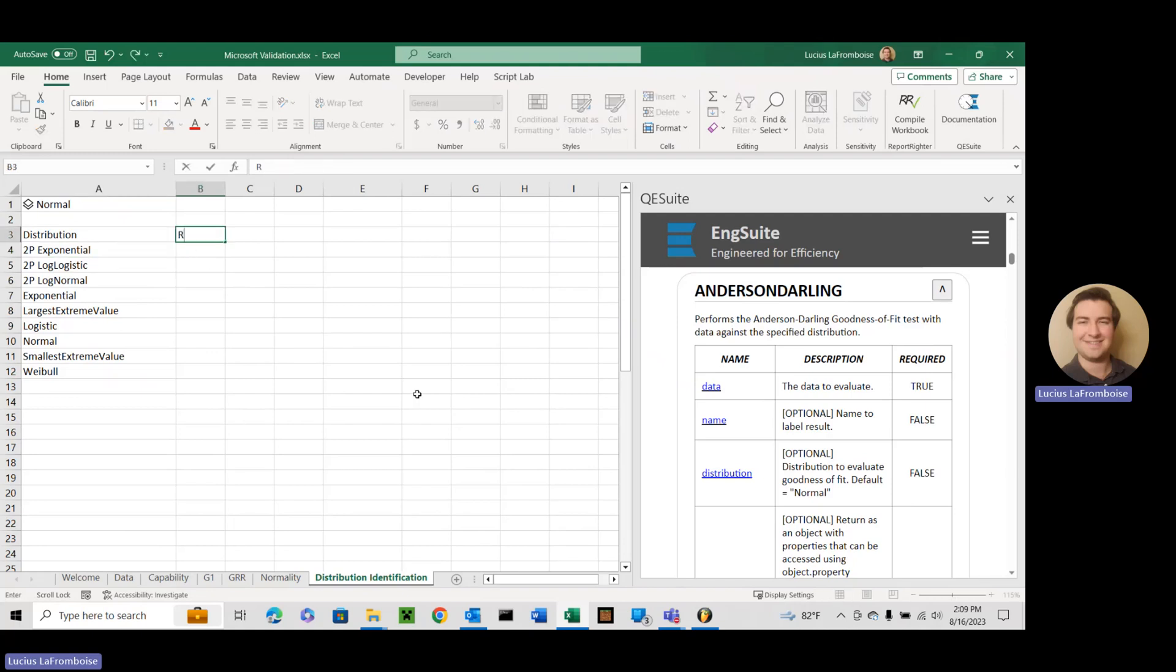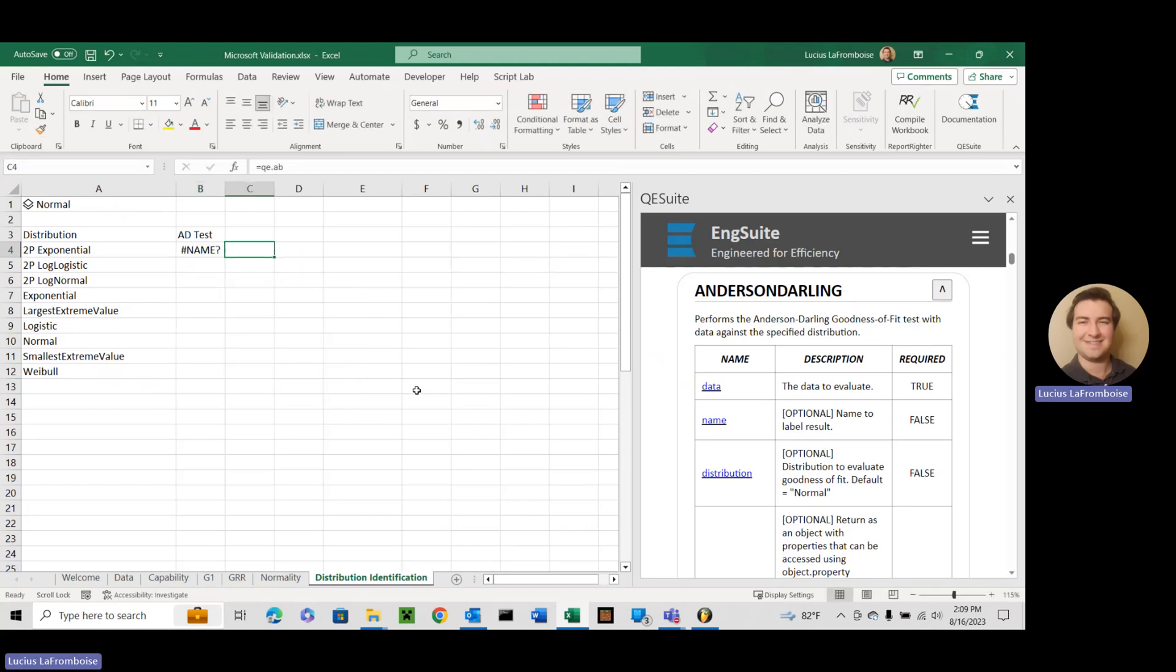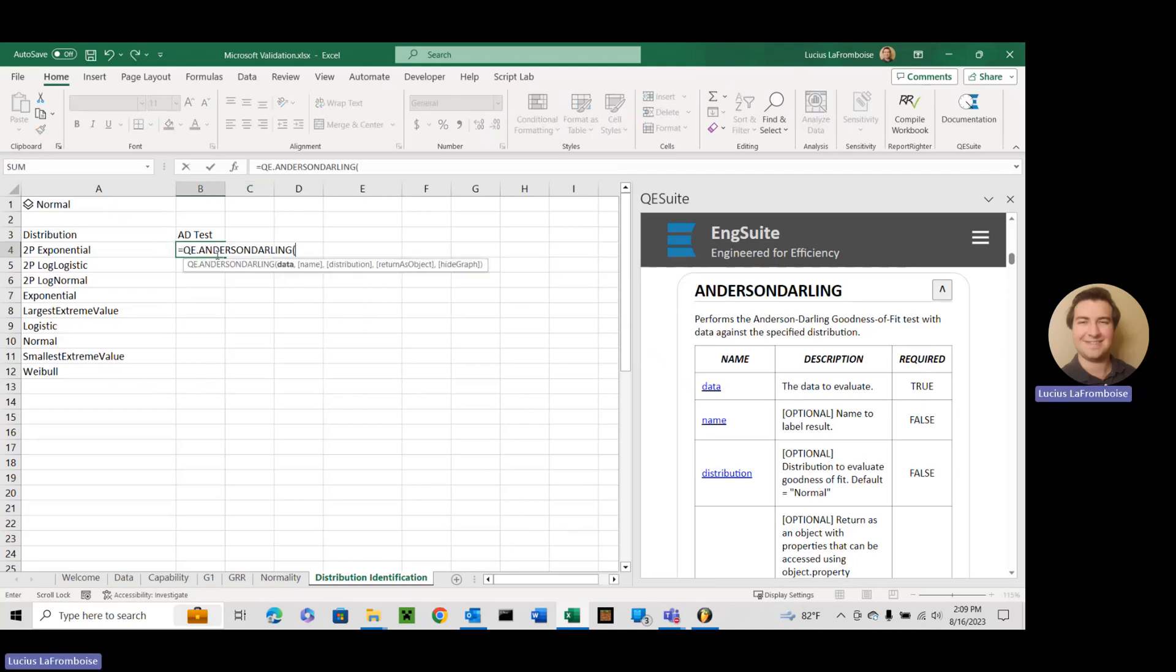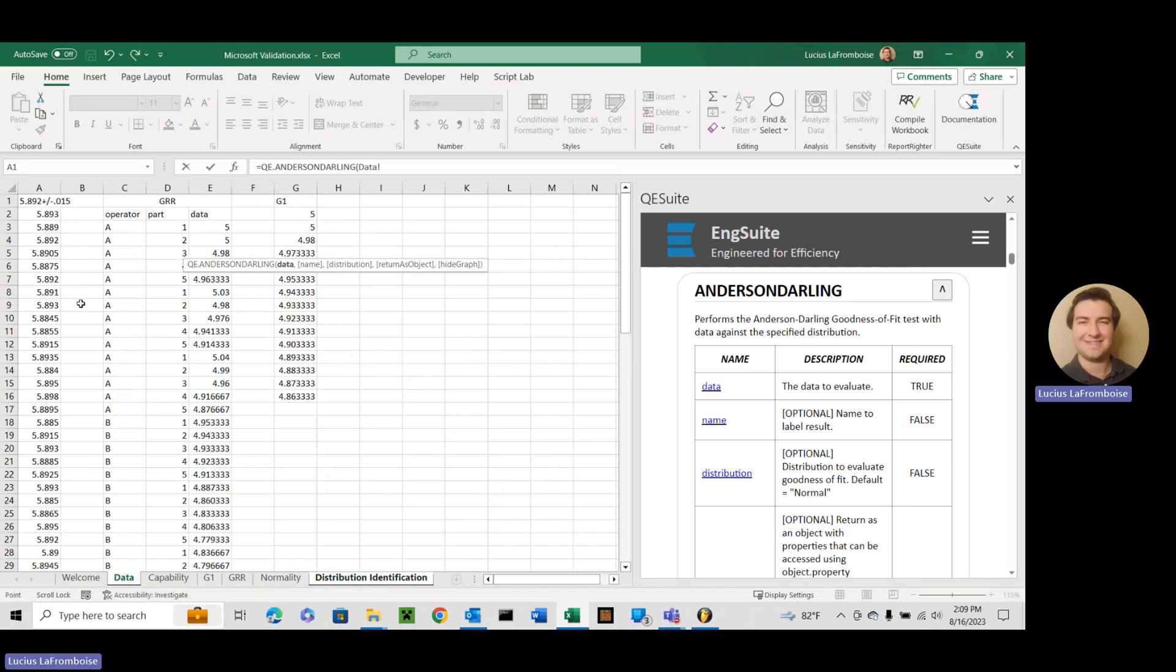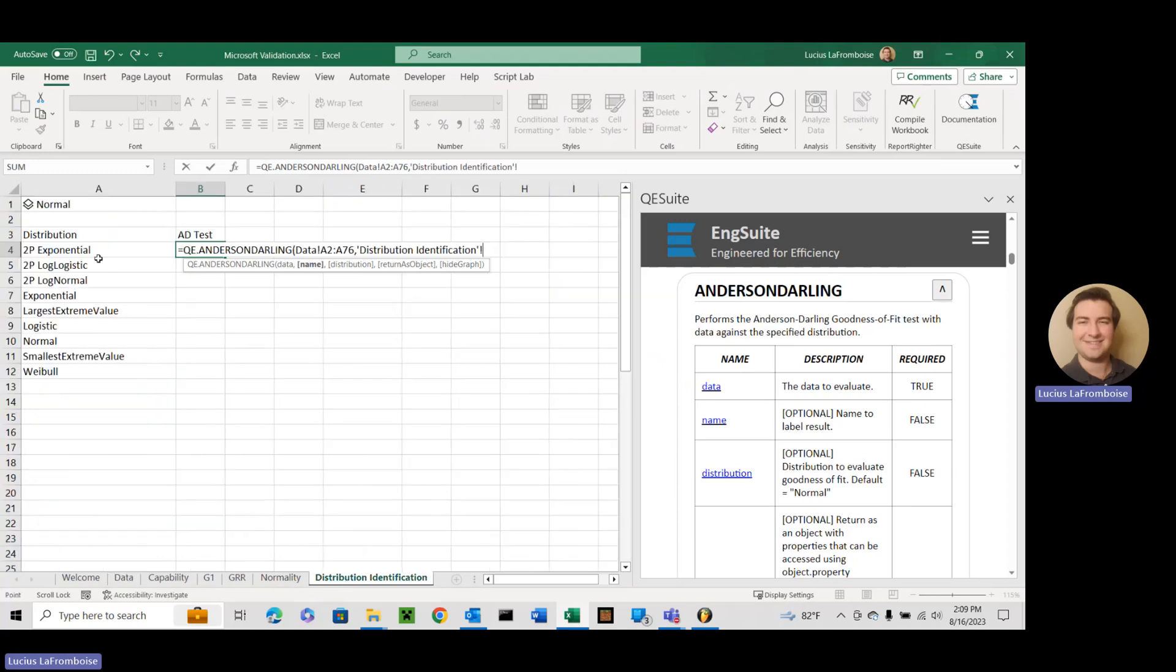All right, now that that is done, we are going to use the function. So in here, we're just going to have result. Actually, I'll call it ad test. And so we'll just start off with the 2p exponential. We'll do equals, and then we're going to do QE dot Anderson Darling. And we're going to select our data, which I have over here. Select it.